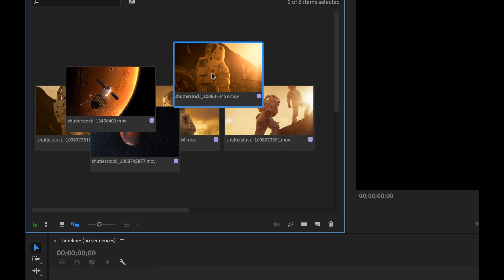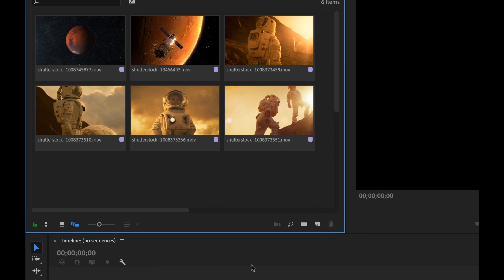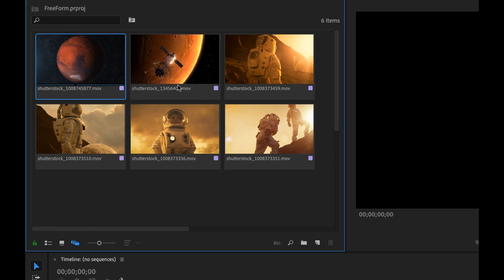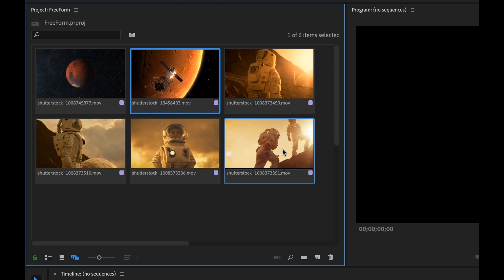But if I like to have it snap to the grid, I can just right click at any time and hit align to grid and it's automatically going to snap those back. Now being able to stack these clips is really beneficial when you're organizing your assets.